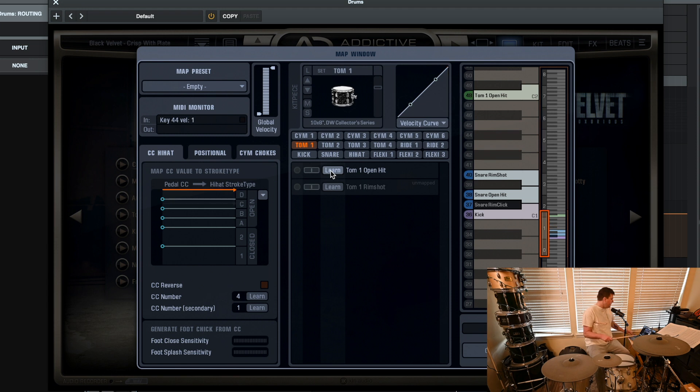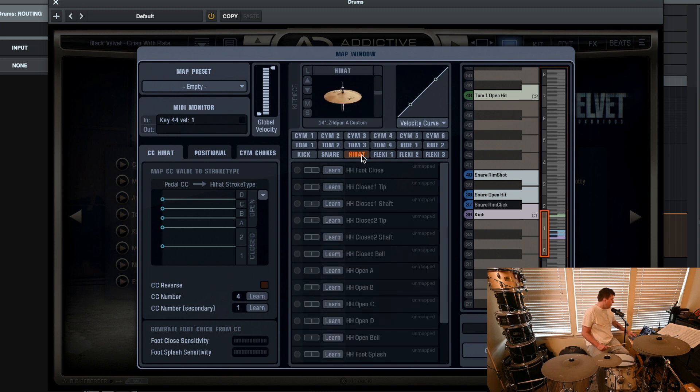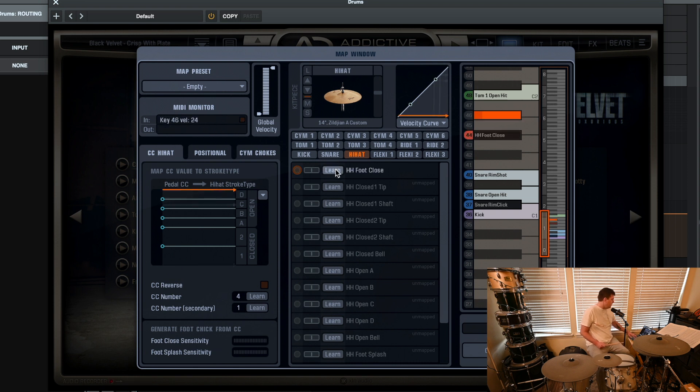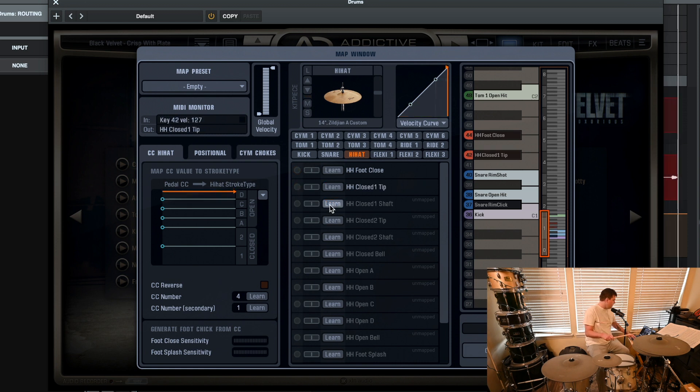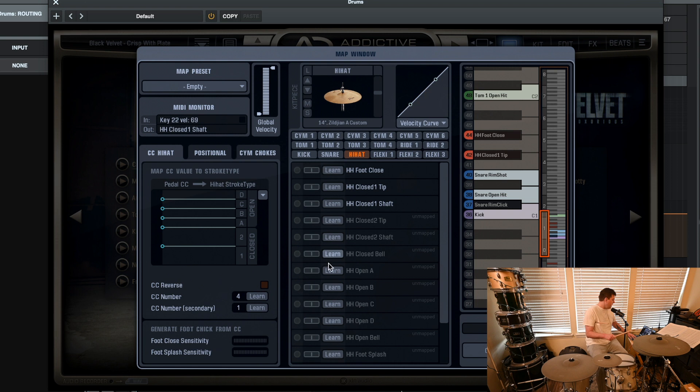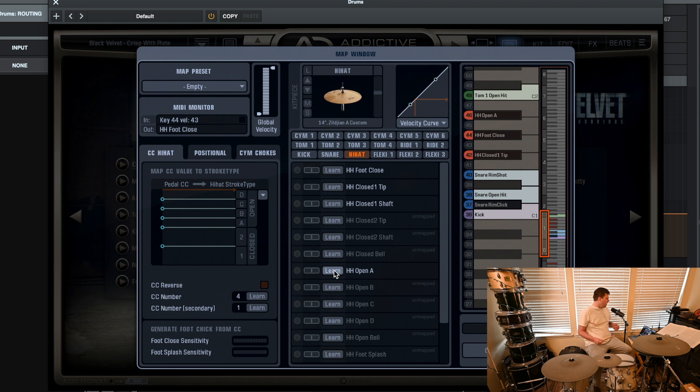Until you get over to the hi-hats and stuff like that. You can do. The hi-hat's got a lot more going on. You have to do like foot close. Close, right? So once you're doing that, hit Learn. Now I've got that closed with the tip. Closed the shaft. Right? Hi-hat closed too. You know, et cetera. You've got hi-hat open. You can go through and basically do your entire drum kit that way.